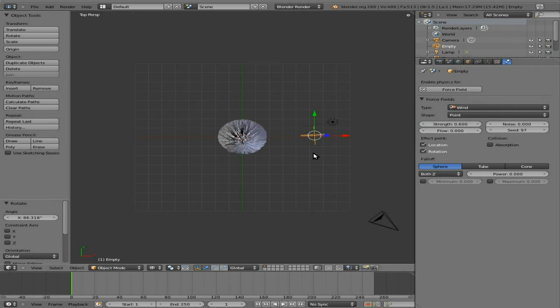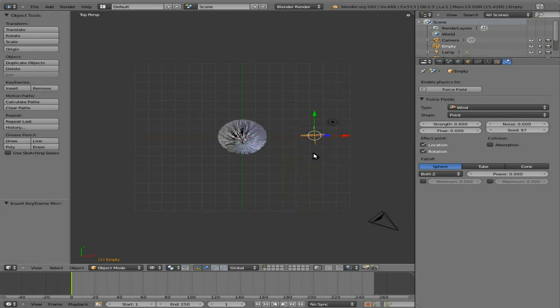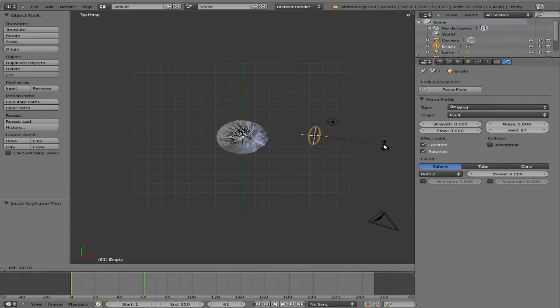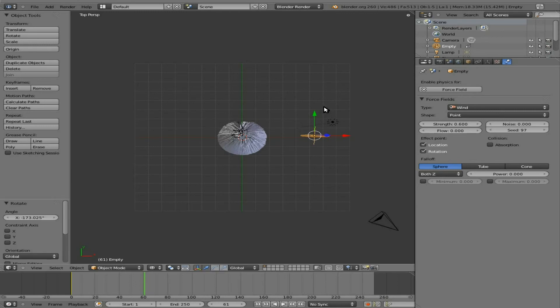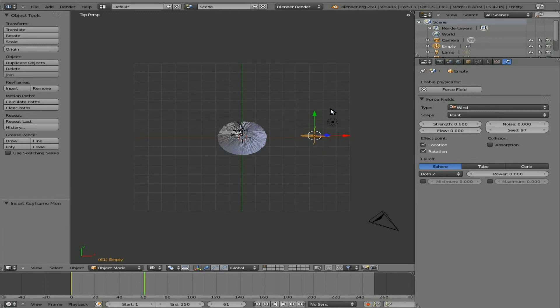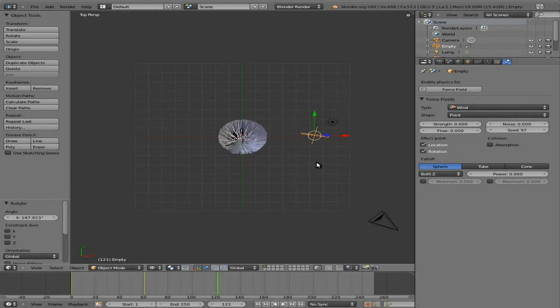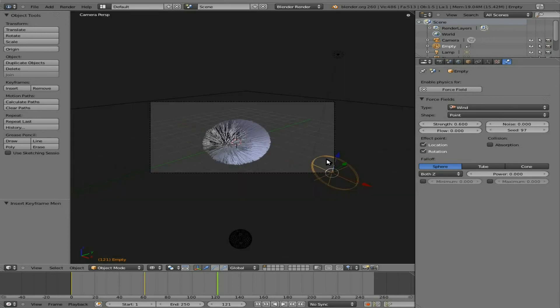Now I'm going to set some keyframes. So I'm at frame 1 here. I'll hit I, Rotation. I will go up a few frames, rotate it around this way, hit I, go up a few more frames, and rotate it back around this way, and set a keyframe there.